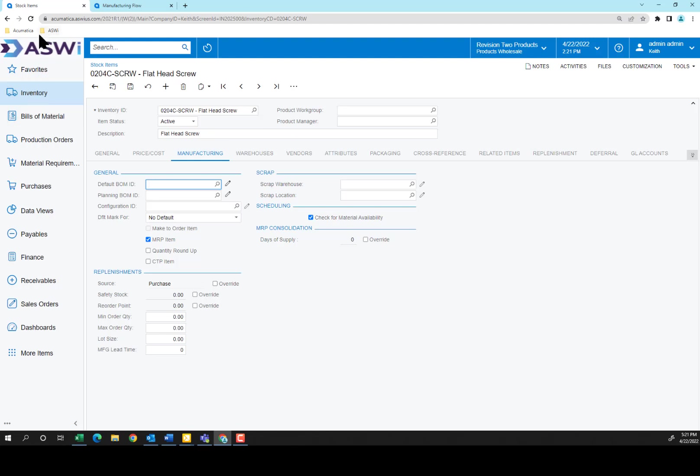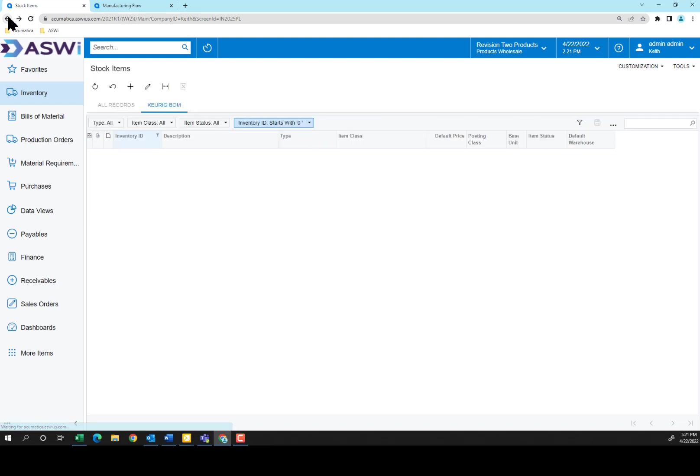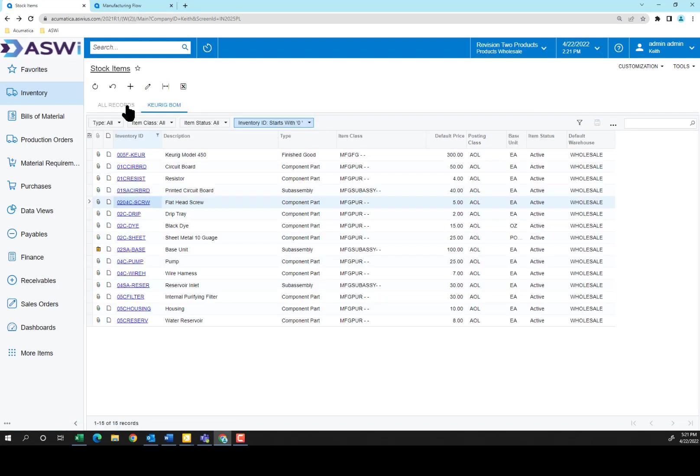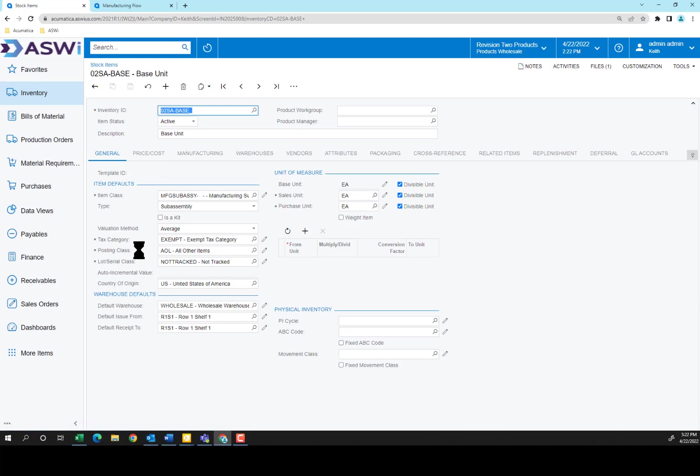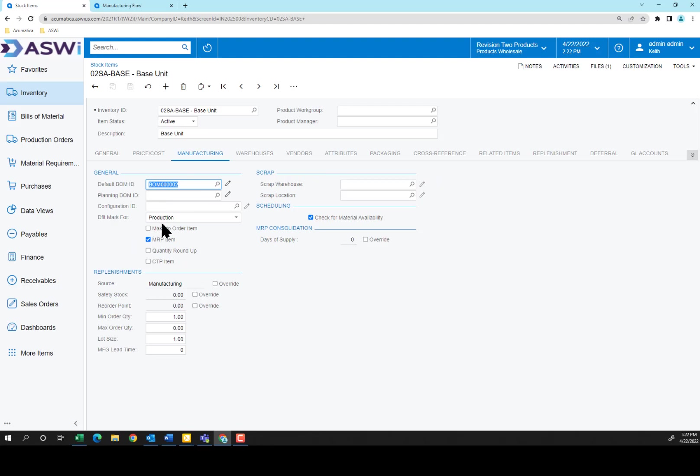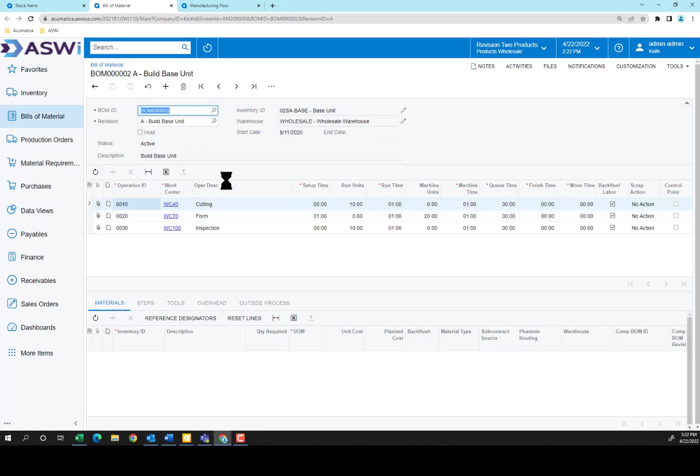Let's go back to our inventory and take a look at one of the sub-assembly items. In this case, let's look at the base unit. This item is a sub-assembly that goes into the reservoir. I've set it as a sub-assembly item. I'm going to go to Manufacturing, and you'll notice here now I have a Bill of Material ID number for building this base unit. I'm going to click on that, and we'll go take a look at the Bill of Materials.